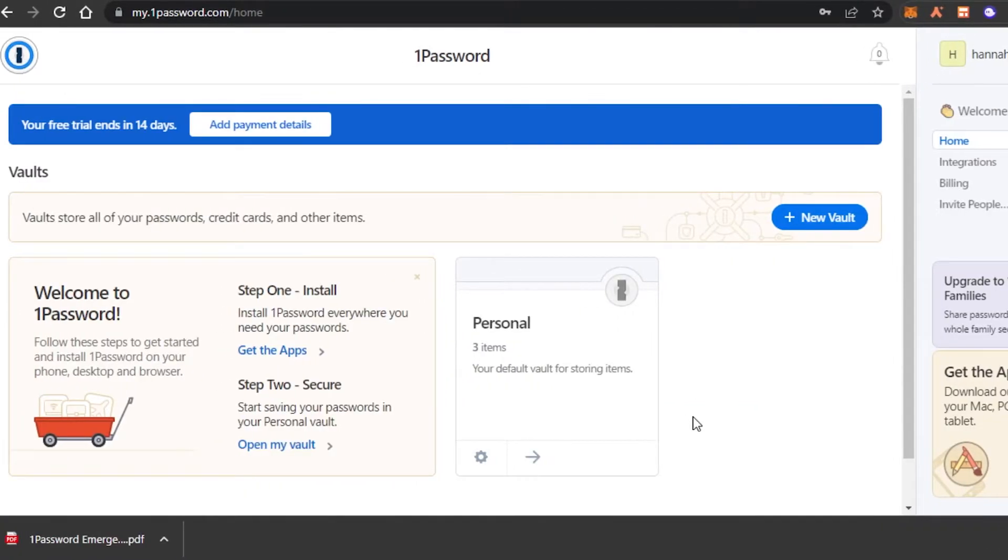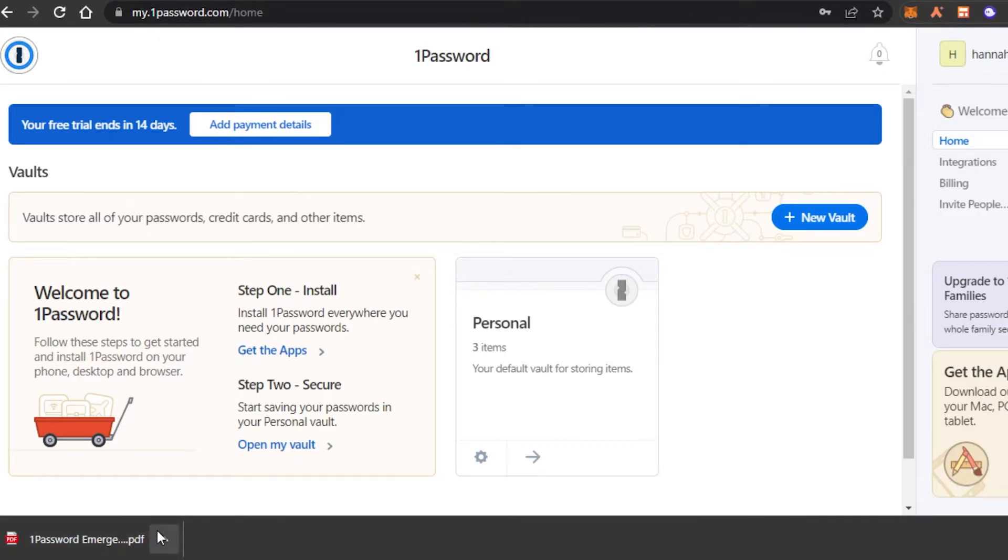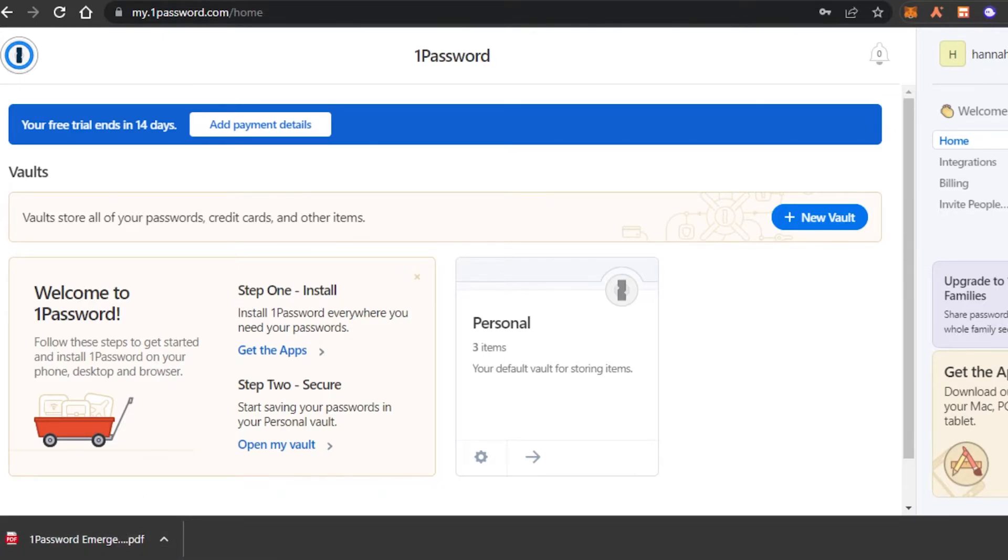So I have signed into my 1Password and this is the dashboard that you will be getting. Now what happens is you will also get a password emergency kit. So make sure to download the PDF. This is for if you lose your 1Password. So you can use this key. This is your account's key, right? So just save the PDF.